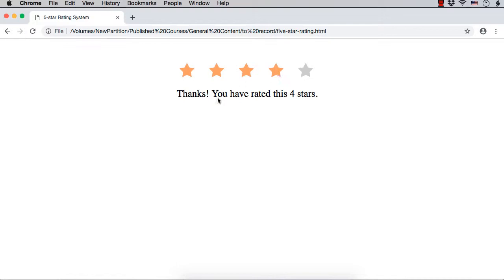So, once you click on it, you will see thanks you have rated this 4 stars. But when you move the mouse, the color of this is not getting changed until you click on a particular star.